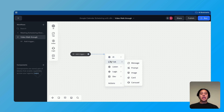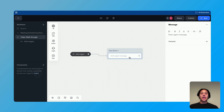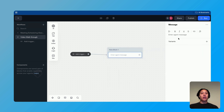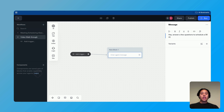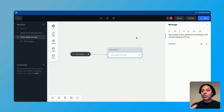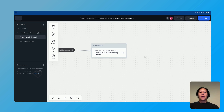We're going to assume that this is the green start block at the beginning of each chatbot workflow. We're going to add a talk block with a message — something along the lines of, 'Hey, answer a few questions to schedule a 30-minute meeting with me.' Put whatever you want there; it's just an introduction.